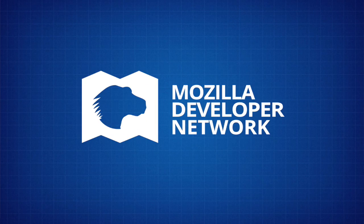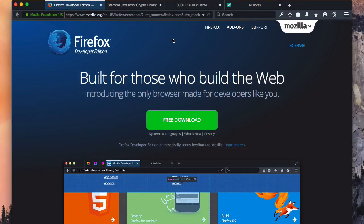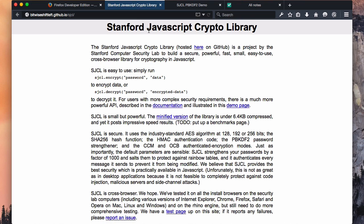One of the new features that we're most excited about in Firefox Developer Edition are our new performance and profiling tools. I've put together an example using the Stanford JavaScript crypto library so we can see how those work.